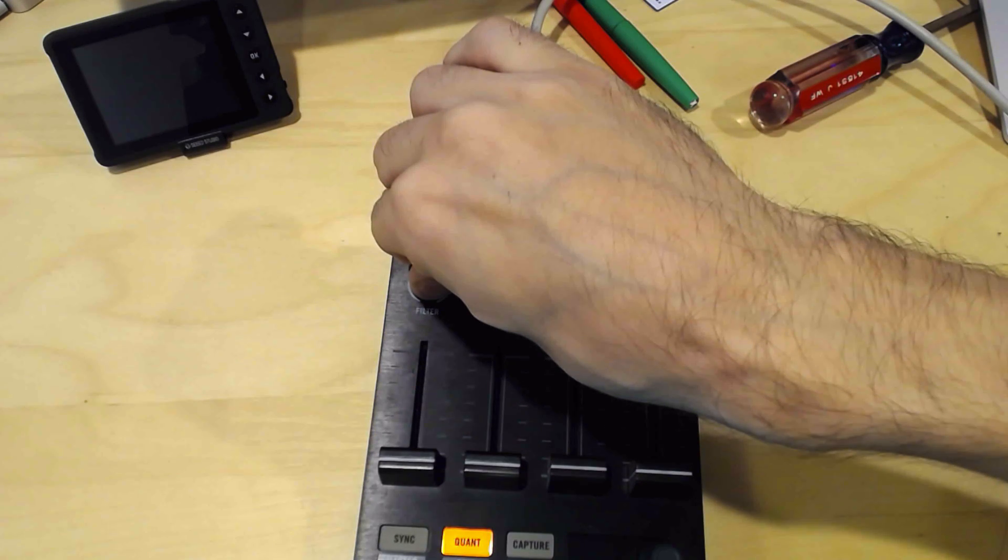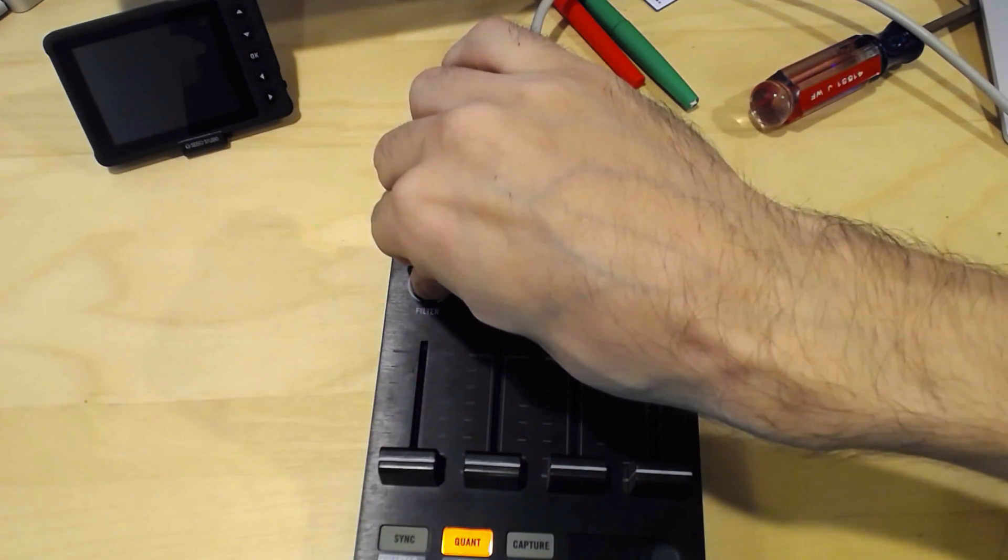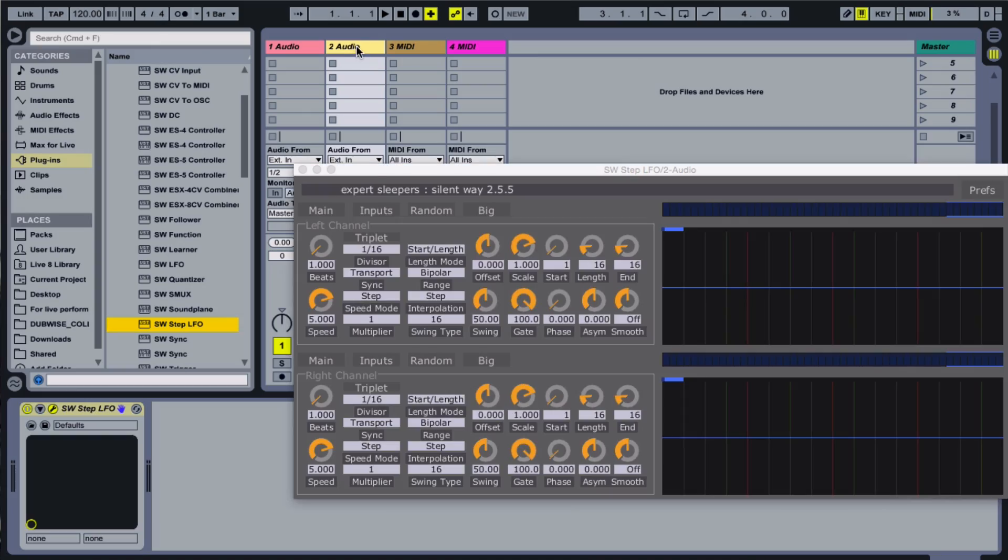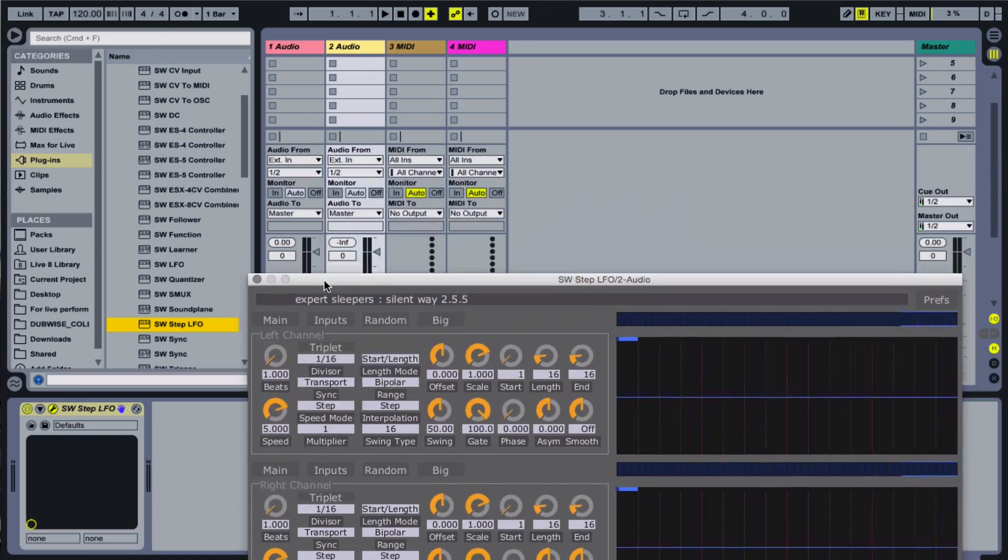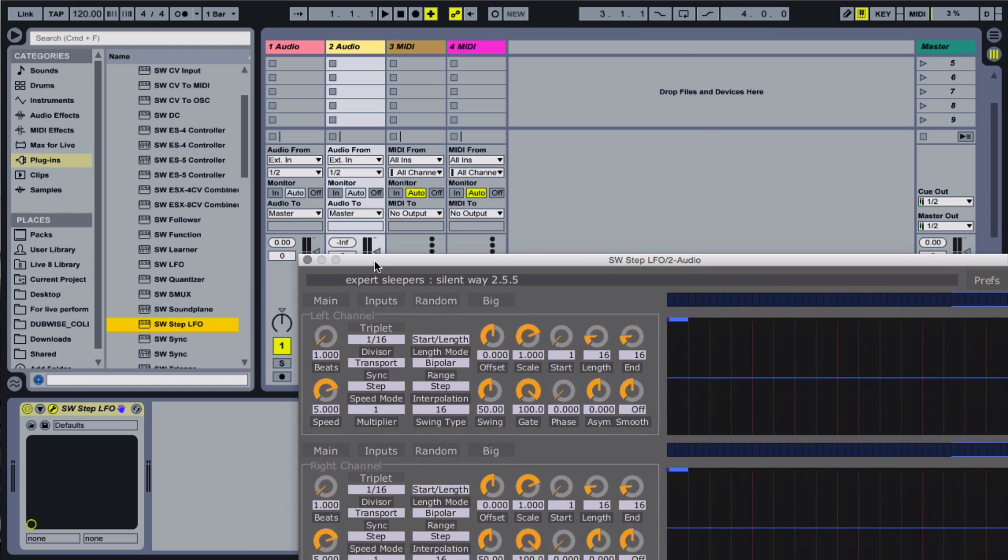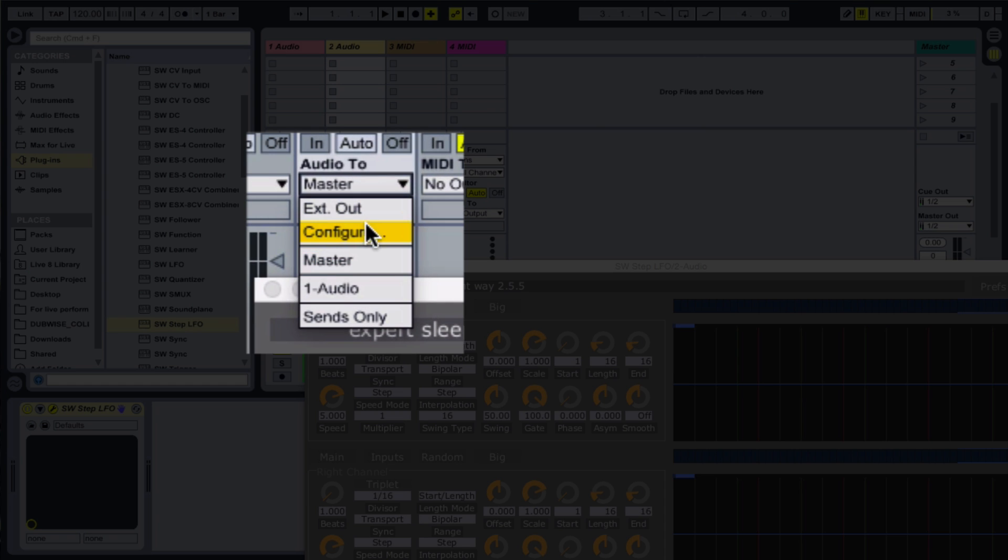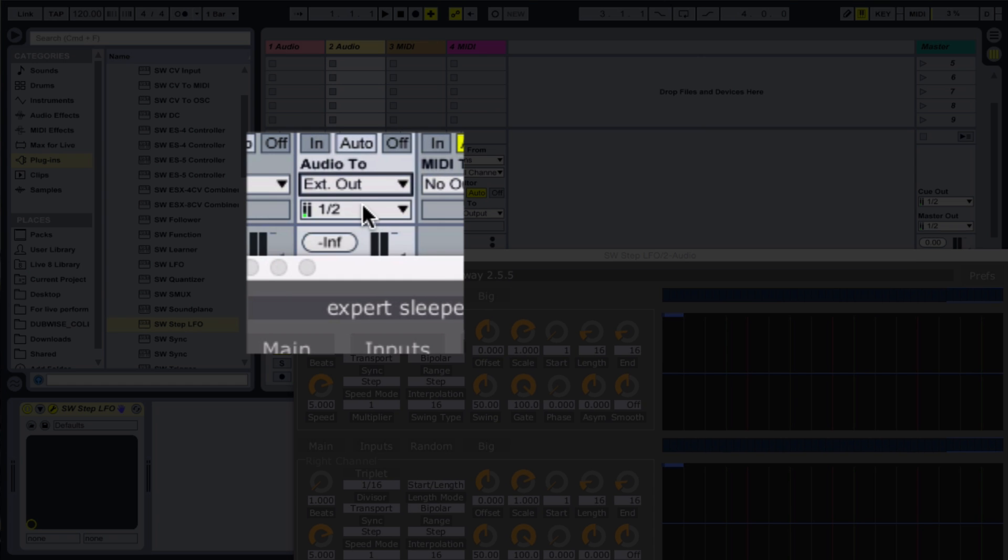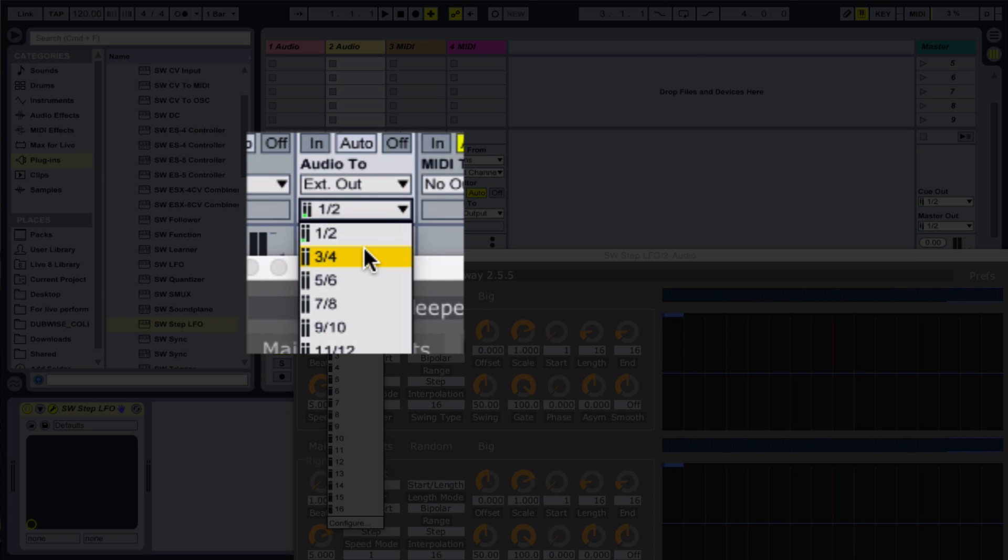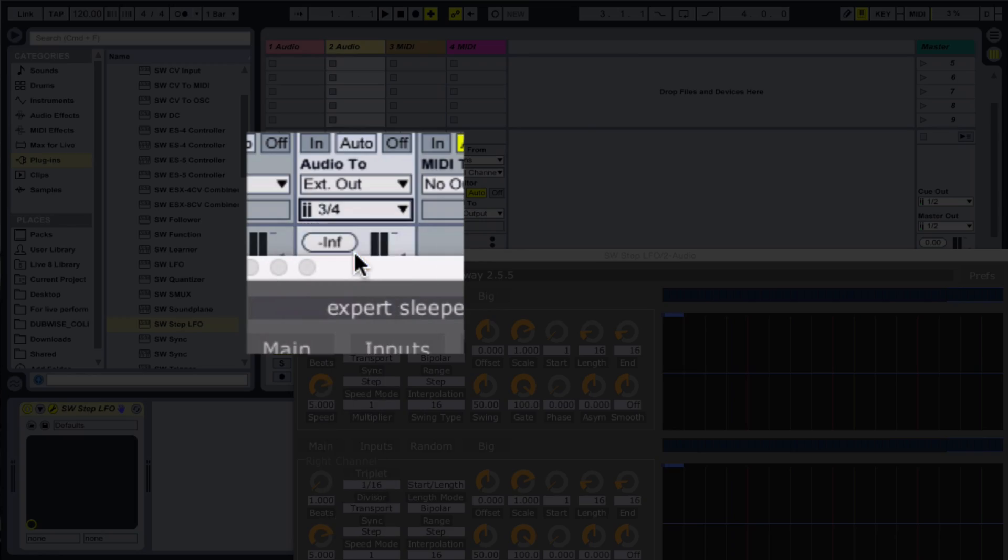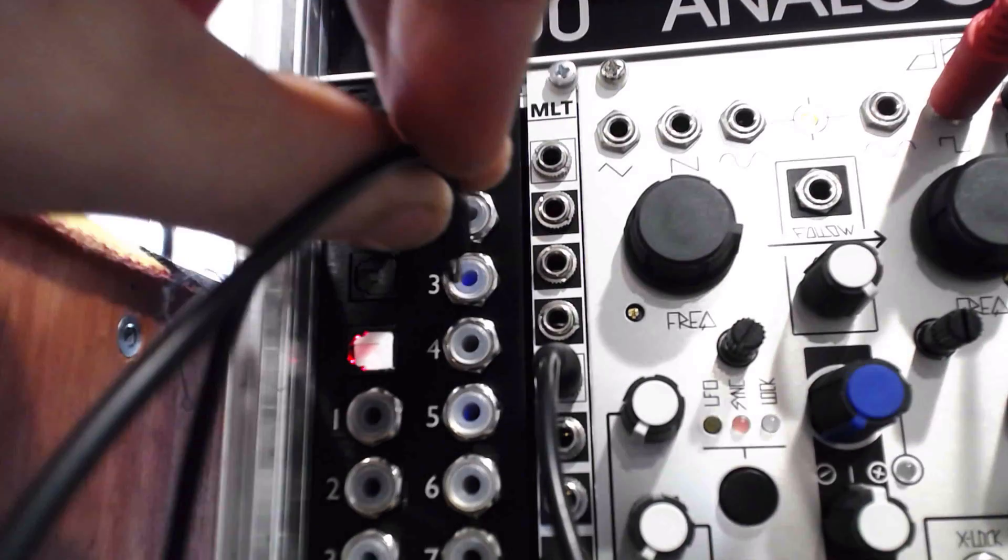We can send the DC offset outputs to any of the channels on the ES8, by selecting the appropriate listing in the Audio 2 menu in Ableton. This way, each pair of outputs can perform different, independent functions.